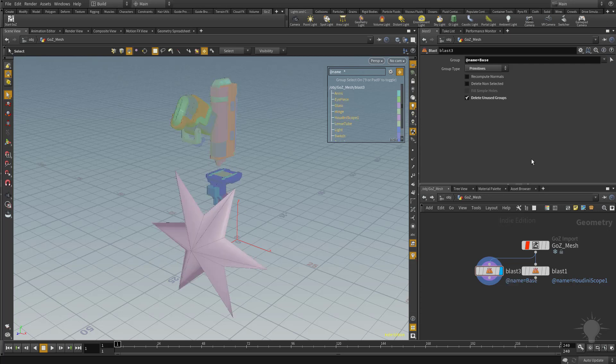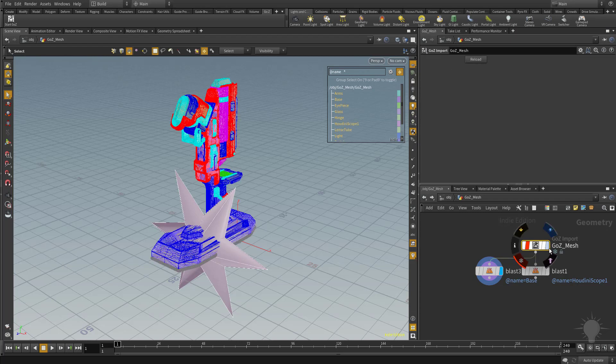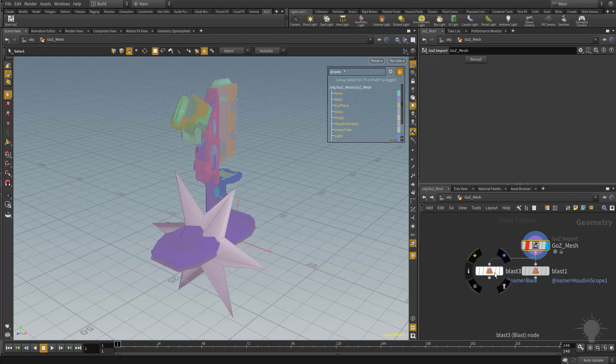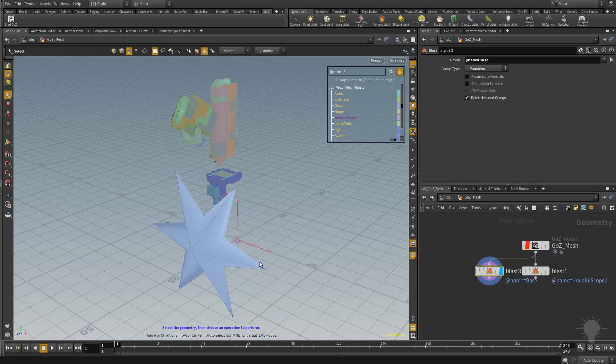Now the result that's going to give me is we have our original Gozi mesh. If I click this visibility here, here's our entire mesh, and then if I turn on visibility for this one and select it, you're going to see it just deleted my base.